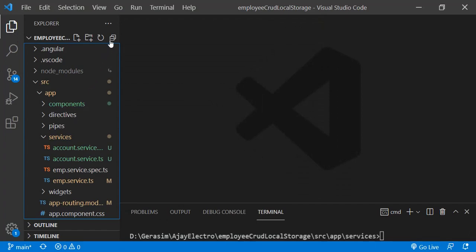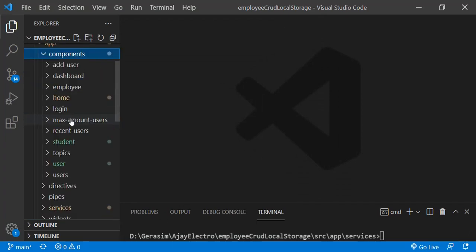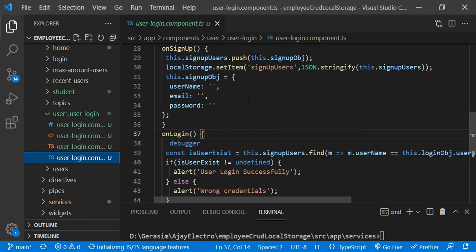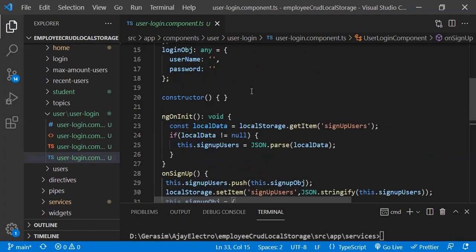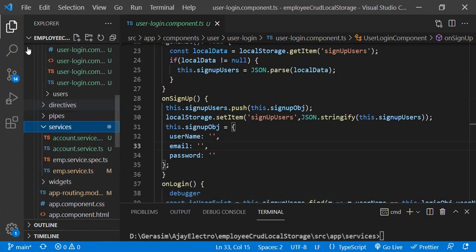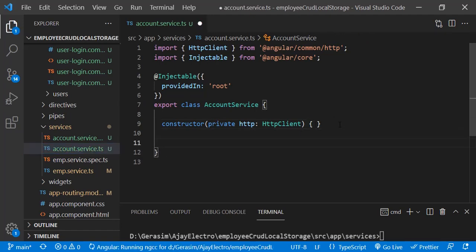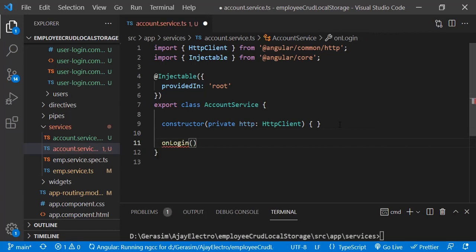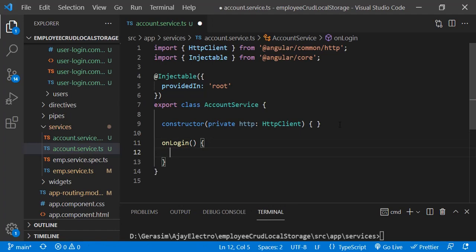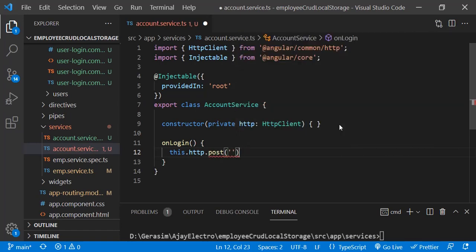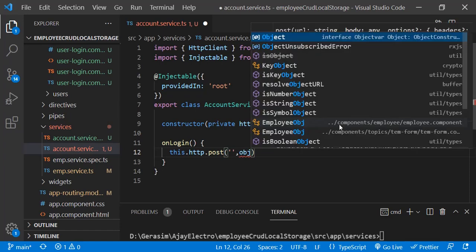Let me show you the login component which is already there. I have created one service for the account. Here we will create the API call function — on login. We'll use this.http.post, where the first parameter is the URL and the second parameter is the object we receive from the function parameter.